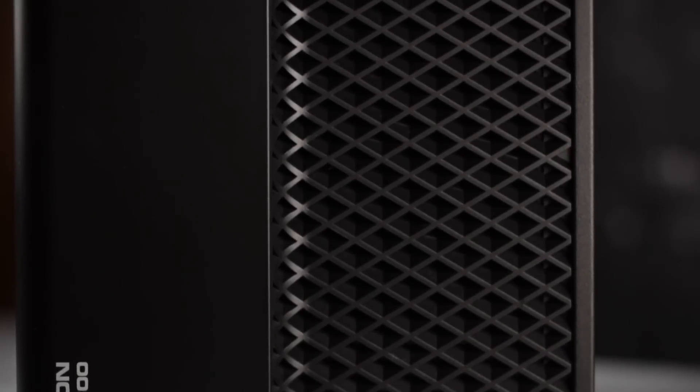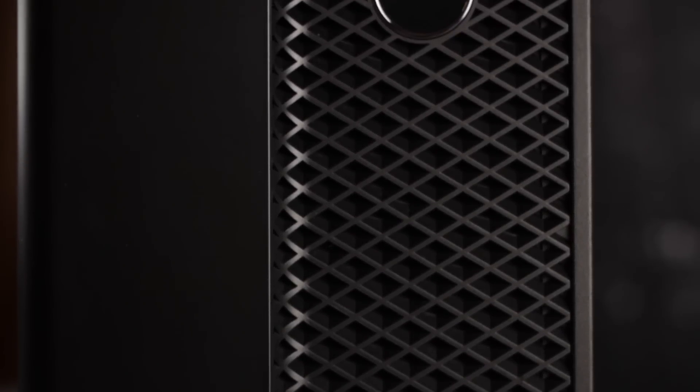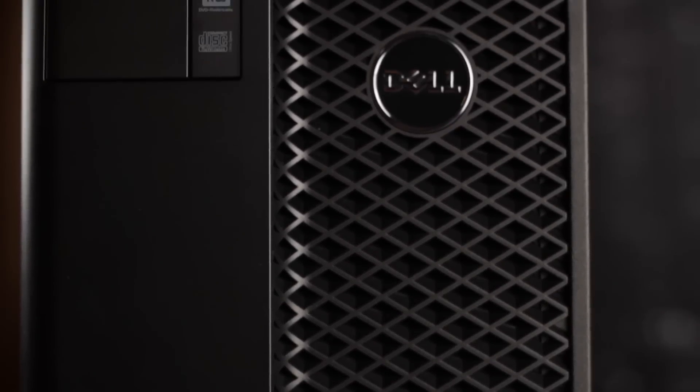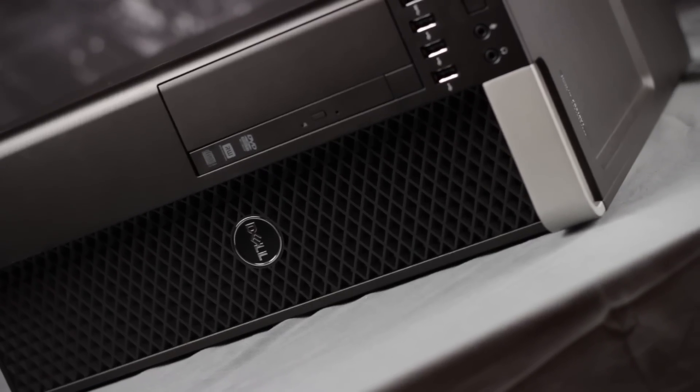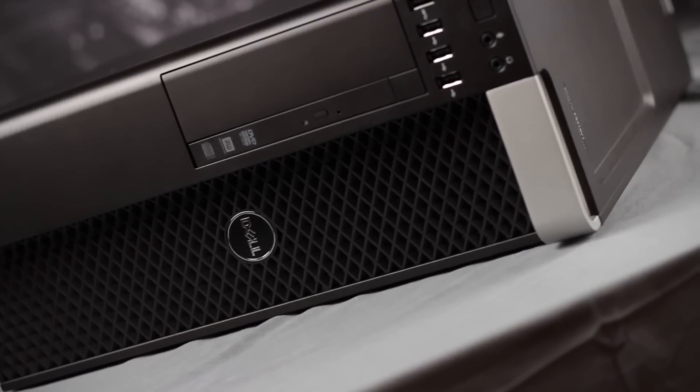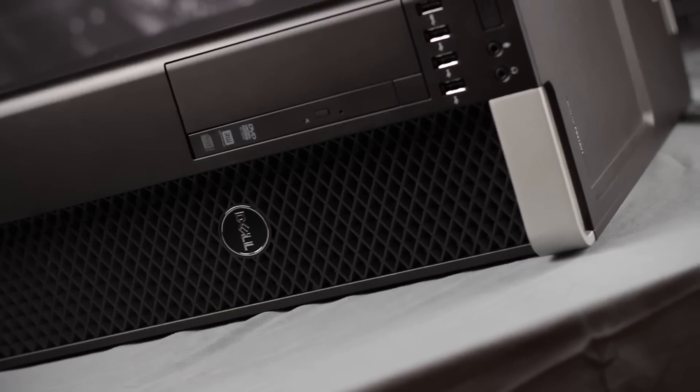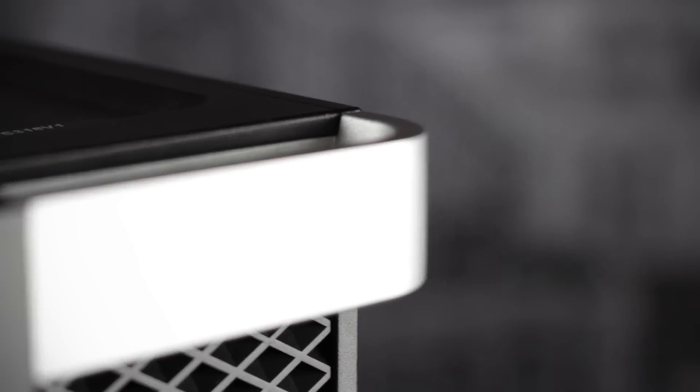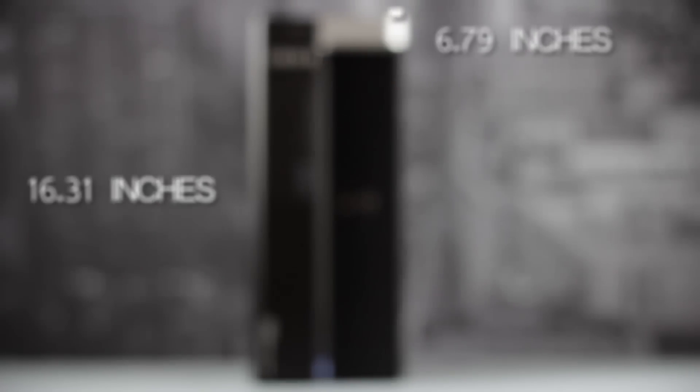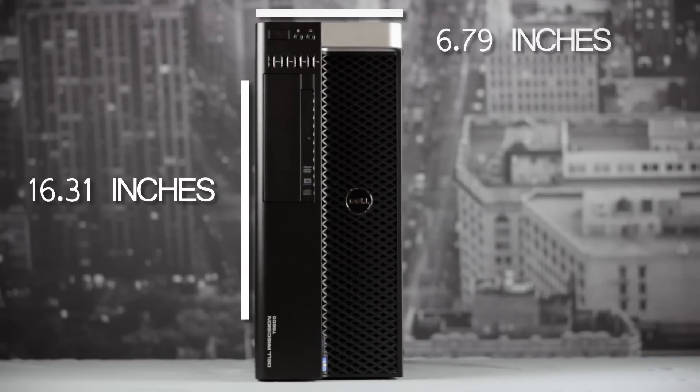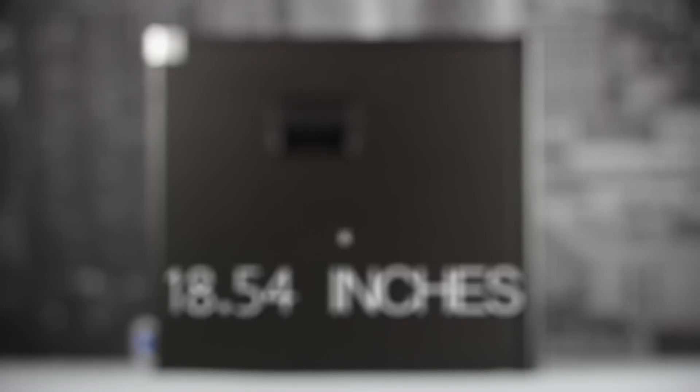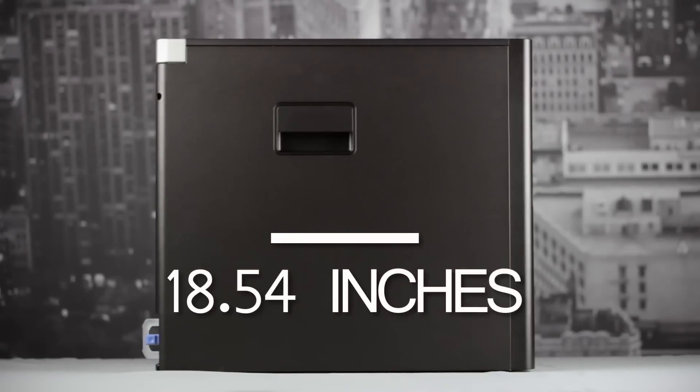Let's first take a look at the redesigned chassis that looks much sleeker than the T5500 with added aluminum handles to the front and rear for easier deployment. The T5600 measures 6.79 inches wide, 16.31 inches tall, and 18.54 inches deep. Add a few inches to accommodate rear connections.